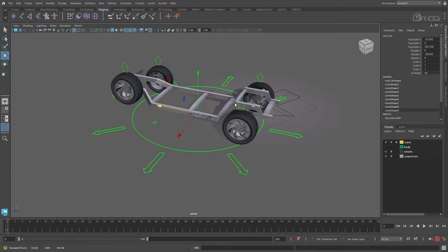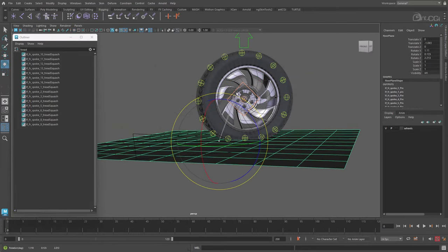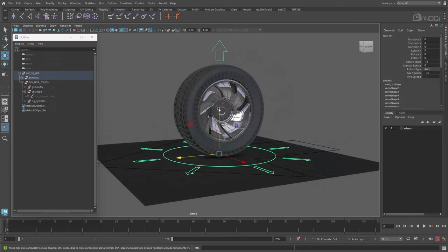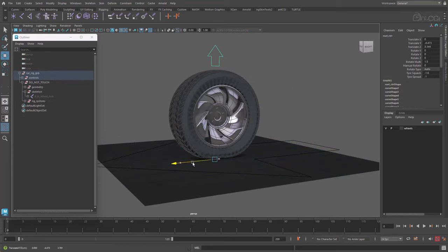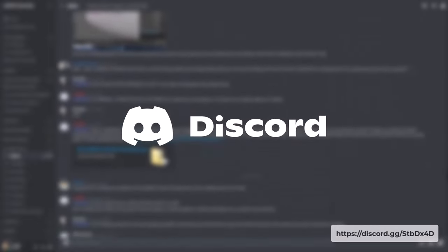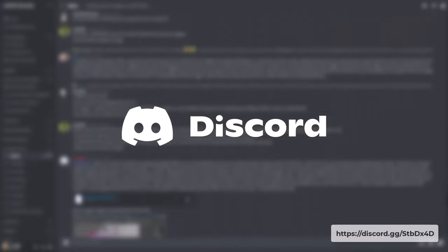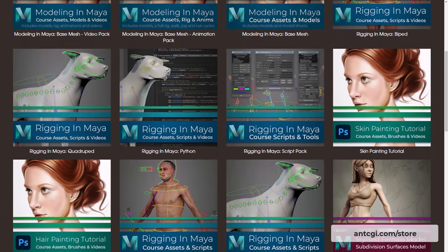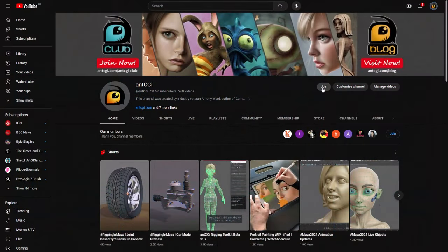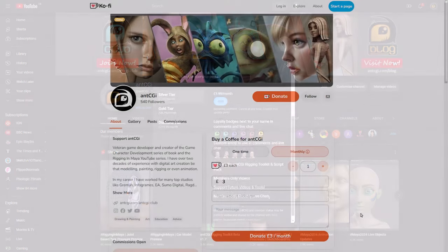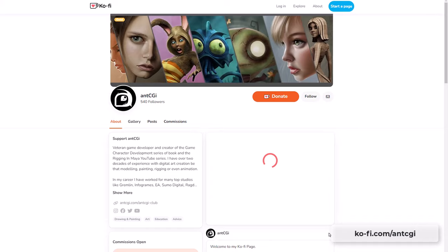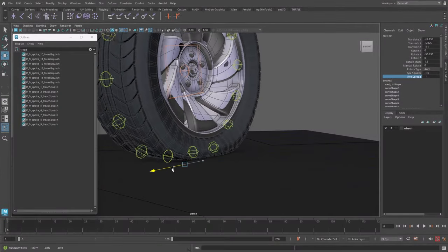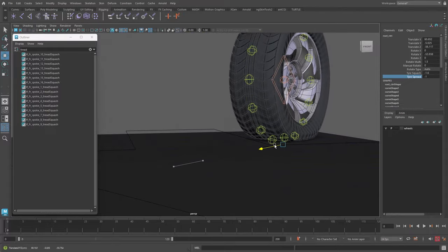So now we have the wheels rotating. In the next video, we will explore simulating tire pressure. So there we go. Thanks so much for watching. If you have any questions, please post them in the AntCGI community discord server. That's the best place to reach me. And if I'm not available, there are plenty of other talented people around to help. Remember to help support future content and keep these videos free. Hit the thanks button below, visit the AntCGI store or join the AntCGI club. You can also treat me to a coffee at my coffee page. The link is on the screen now and in the description below. Thanks again for watching. This is AntCGI signing off and I will see you on the next one.